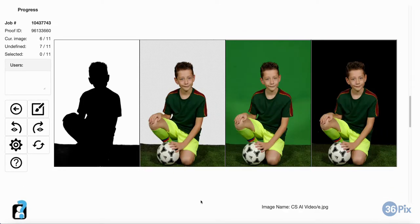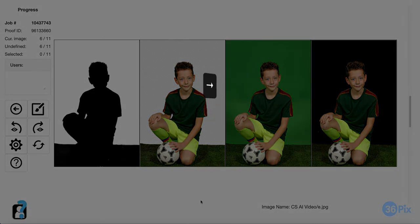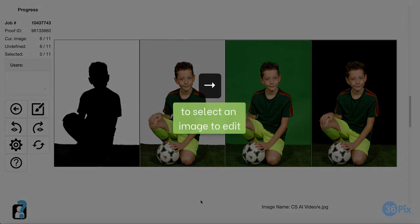Out of all the images you upload, less than 5% might need to be fixed, so now I'm going to show you the types of images that may require editing. It is rare, but sometimes a piece of background green may remain on the result. I will select this image by pressing the right arrow on my keyboard to show you what to do if this happens.